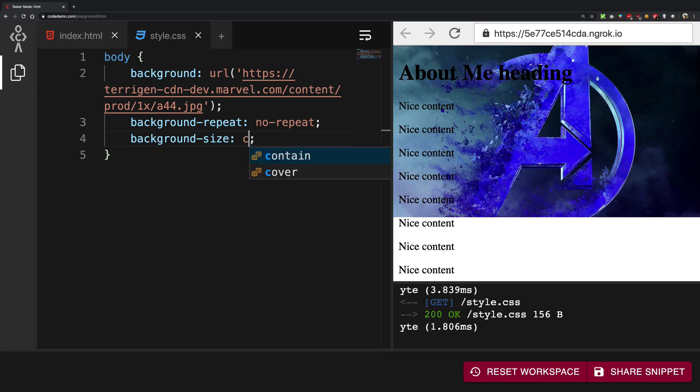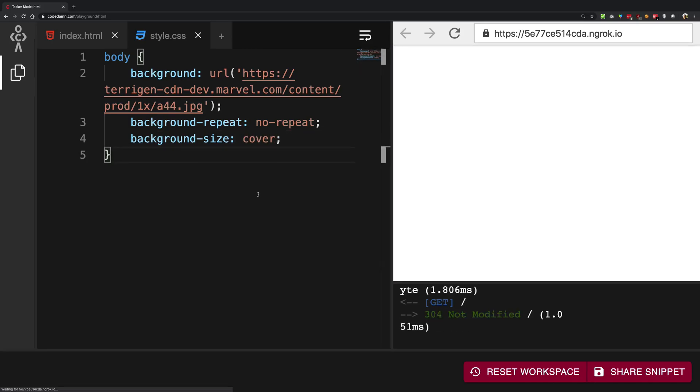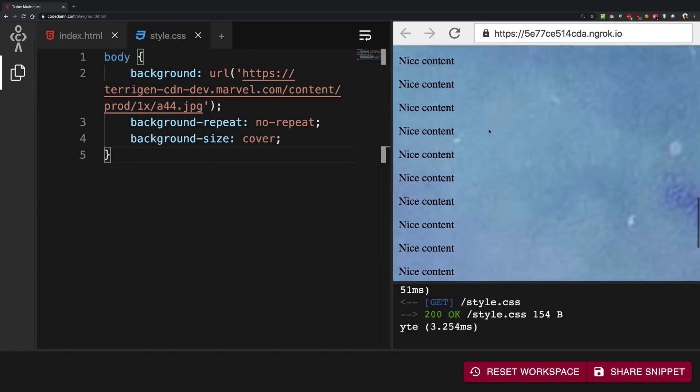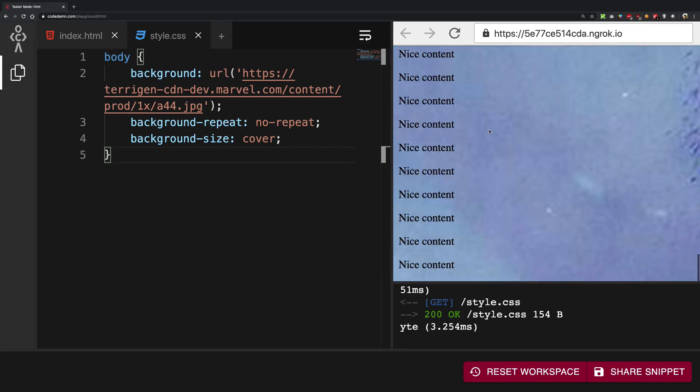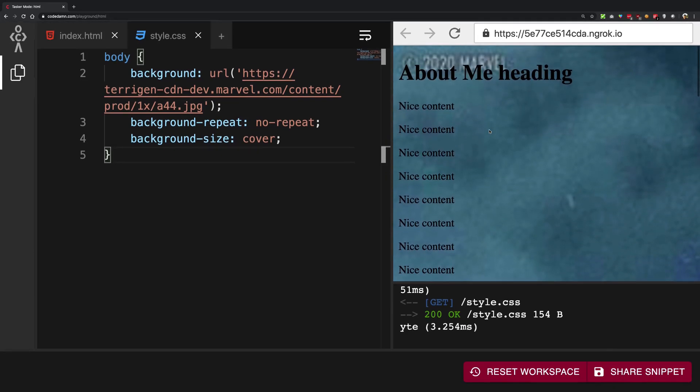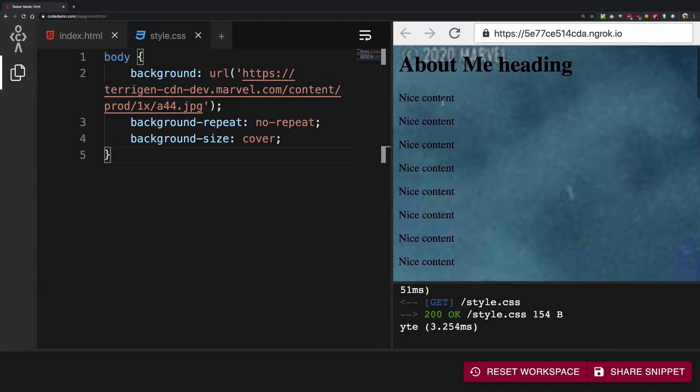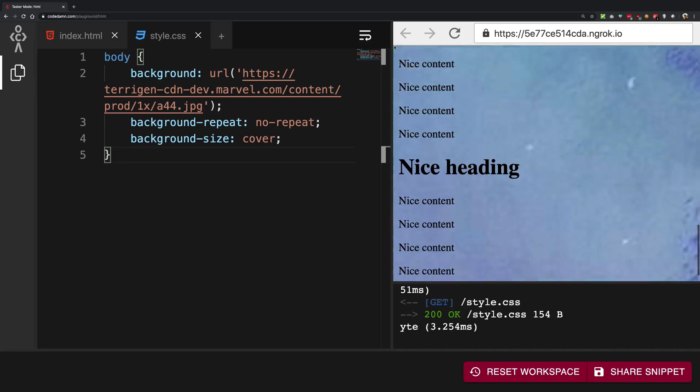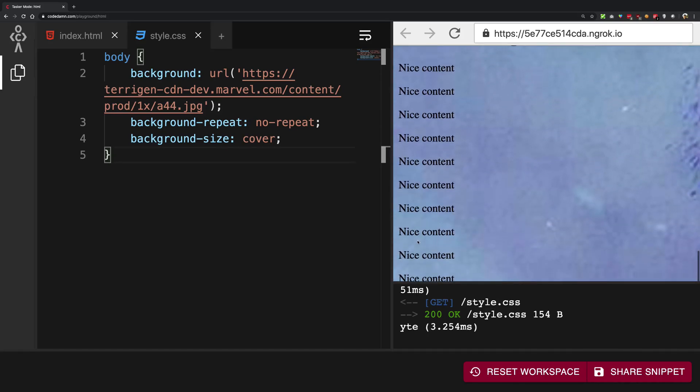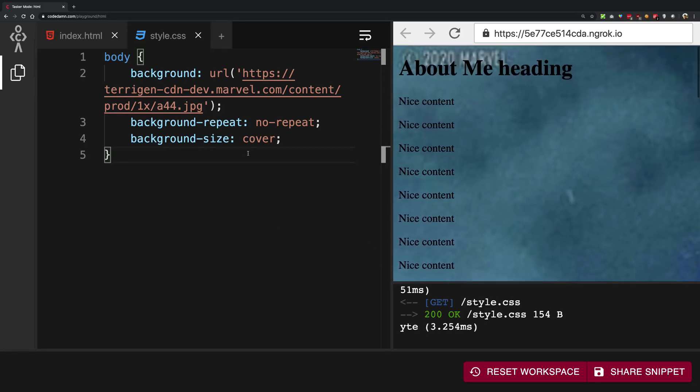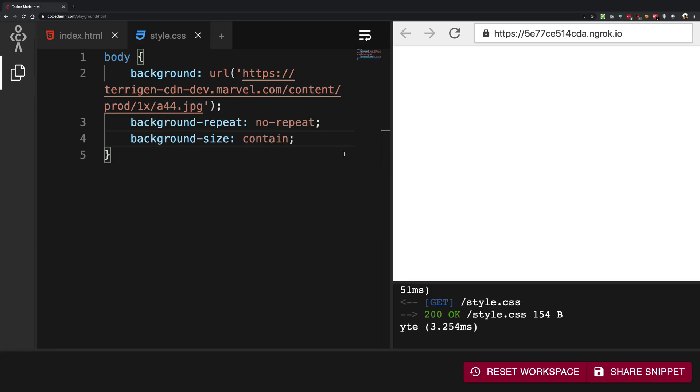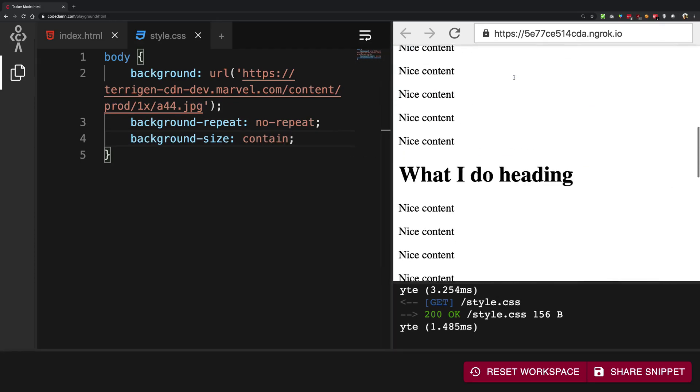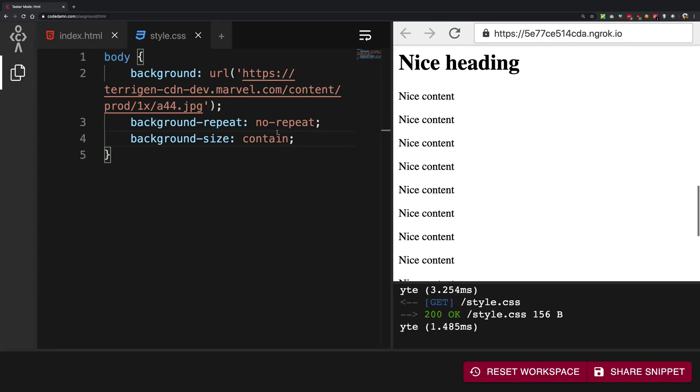The cover directive however on the other hand would try to cover whole of your content. So in this case the whole body is covered so the image is expanded to cover the whole height of the content. Contained means the image is expanded to cover the whole width of the content and the image itself, and height covers a different thing.